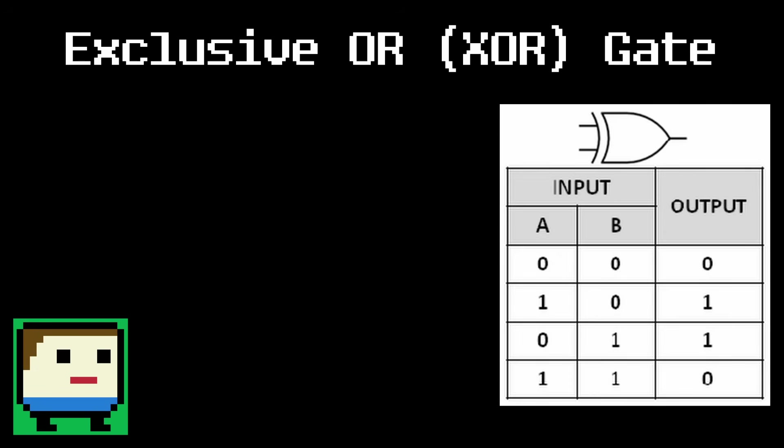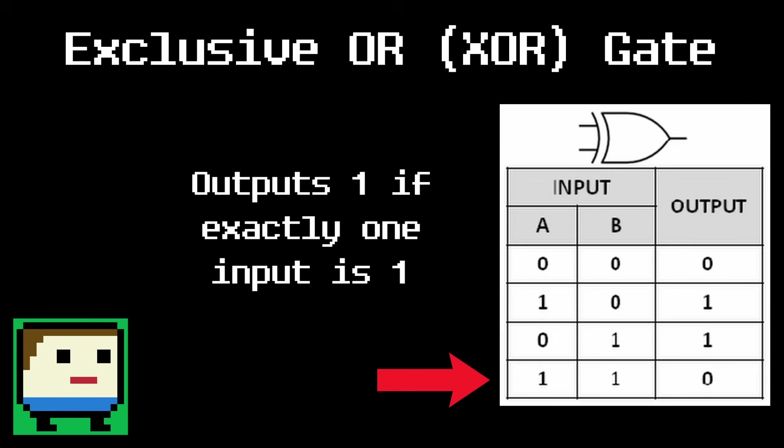The next logic gate is a slight variation of the OR gate called the exclusive OR gate, or XOR for short. It behaves in the same way as the OR gate, except when both inputs are 1, it outputs 0. That's the exclusive part. It's one or the other input, but not both.